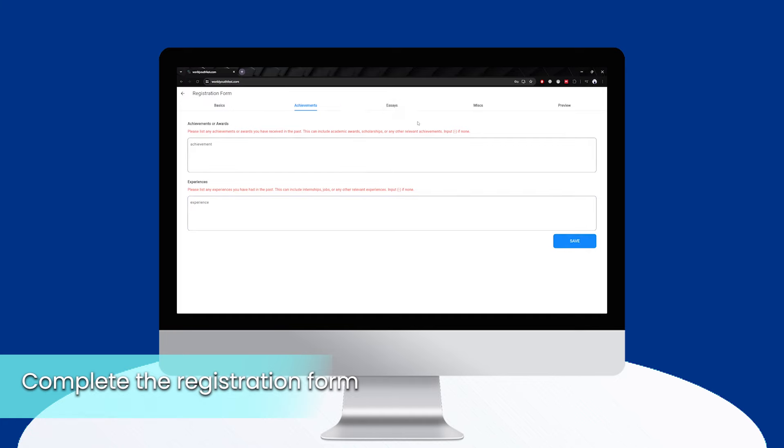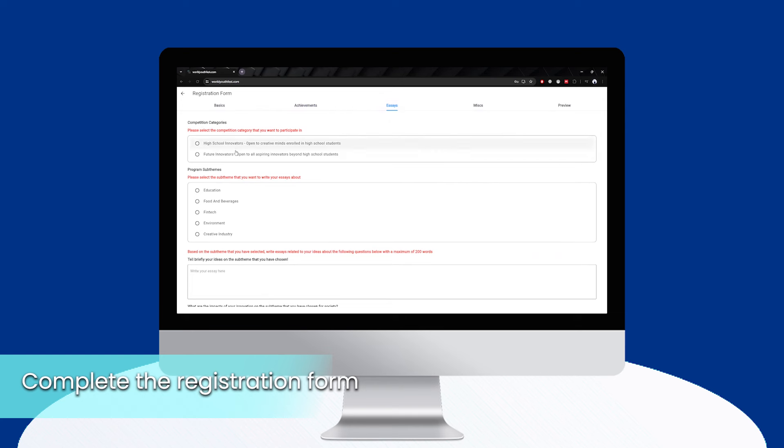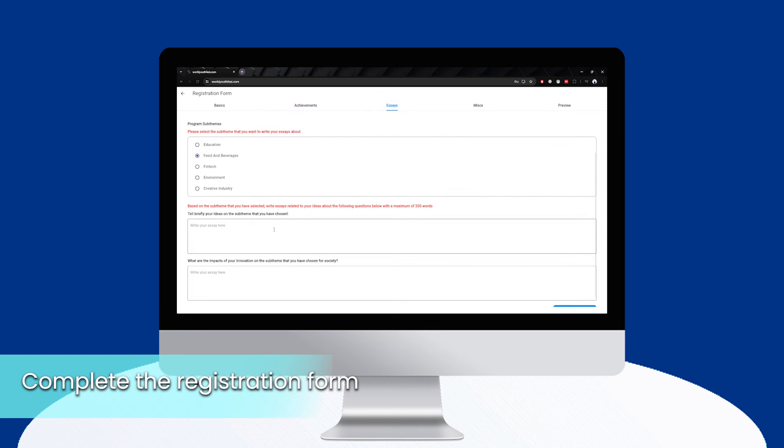Choose between two categories that are relevant to you, high school innovator or future innovators, and answer the questions based on the sub-themes you selected during registration.